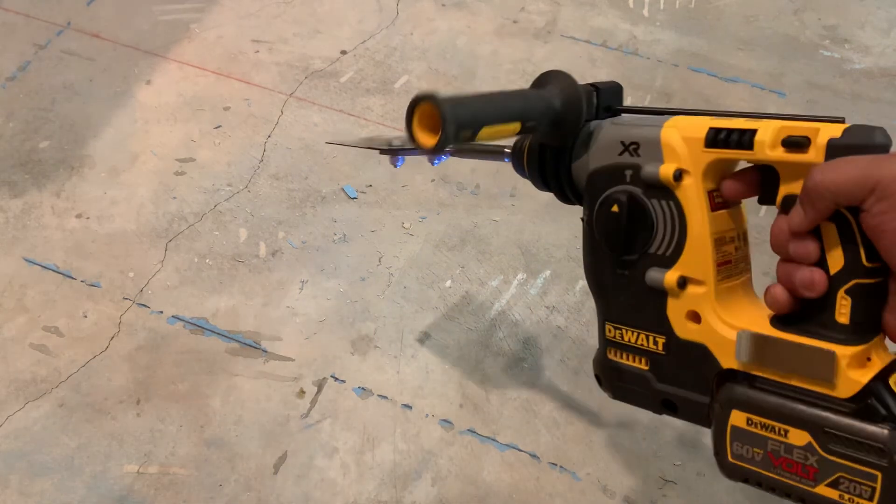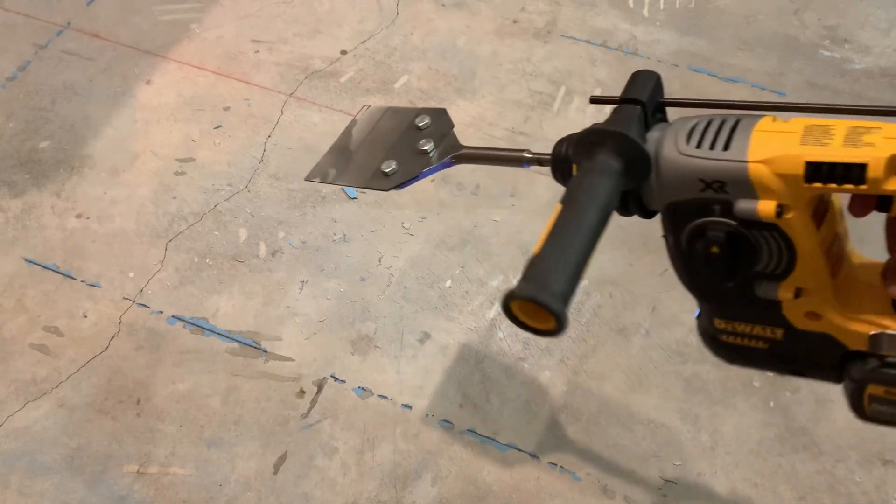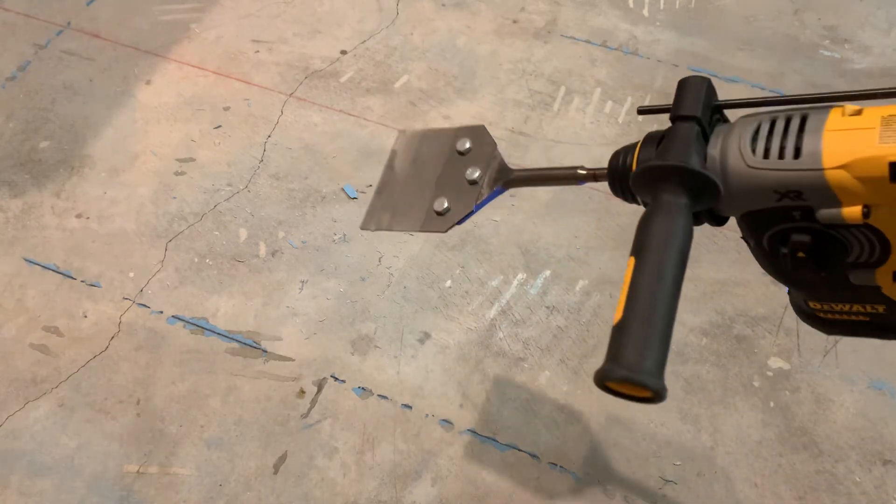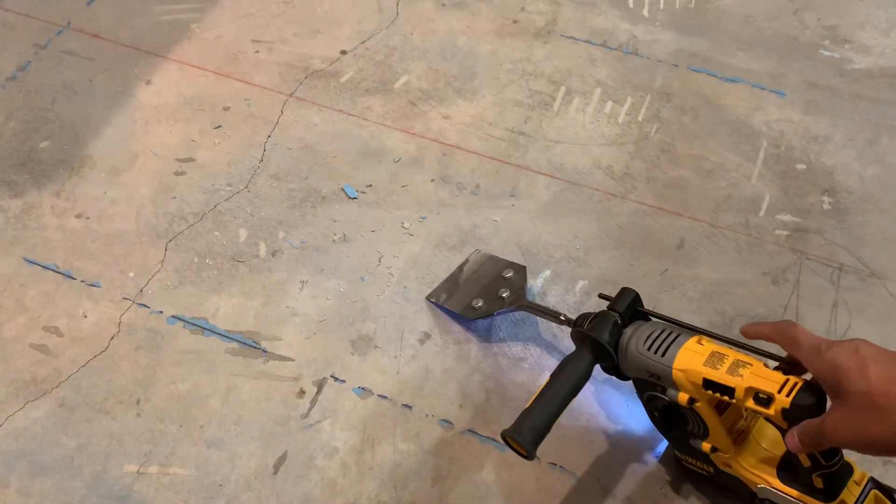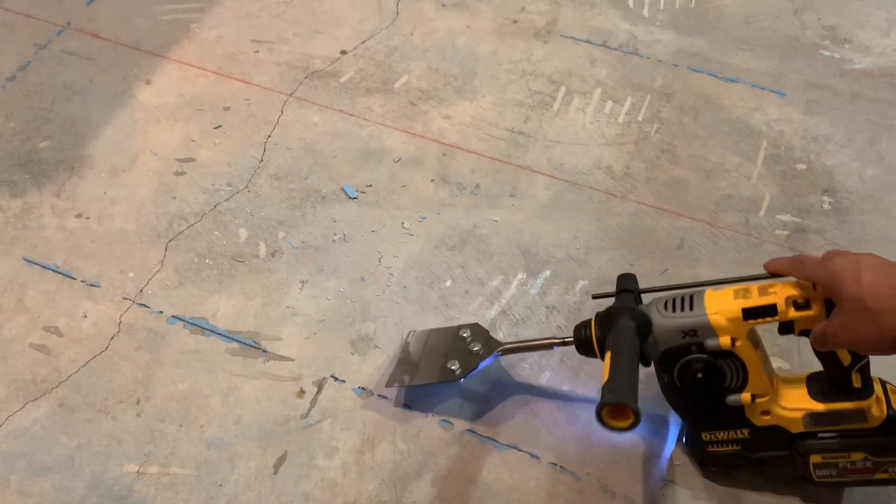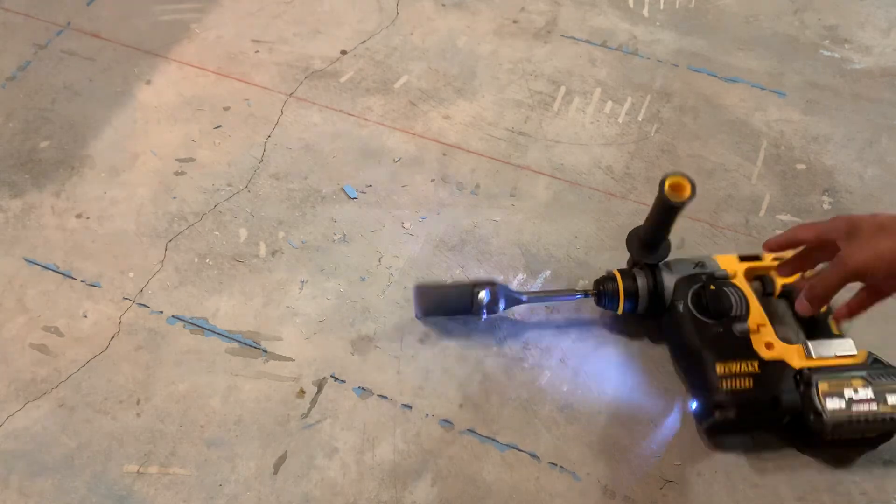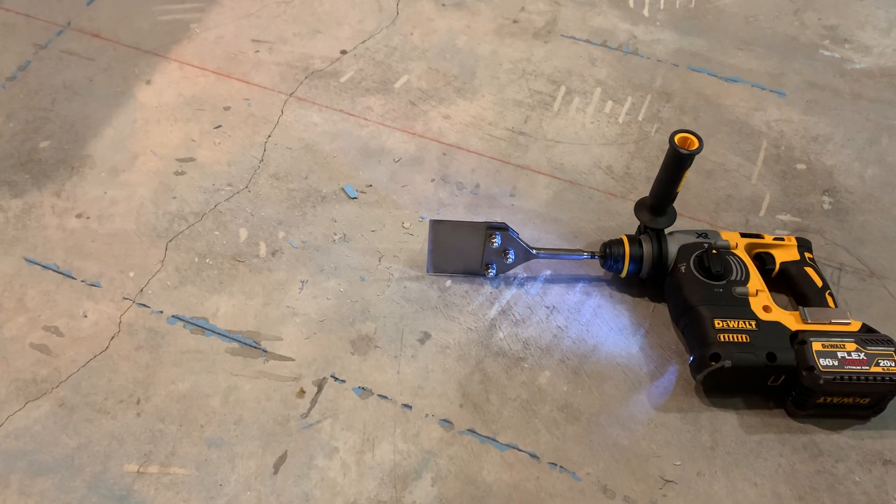That's your DeWalt SDS and Milwaukee scraper.